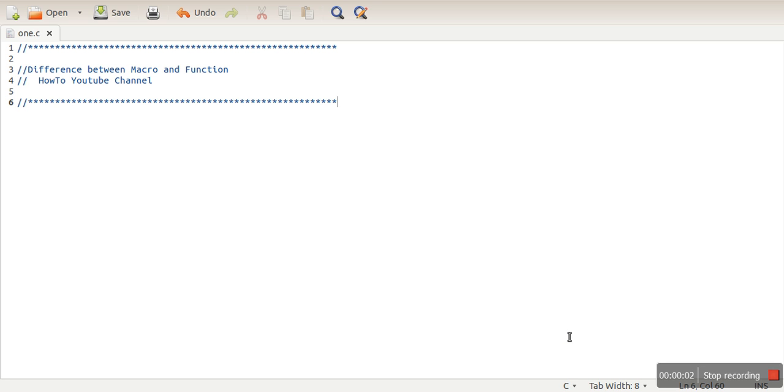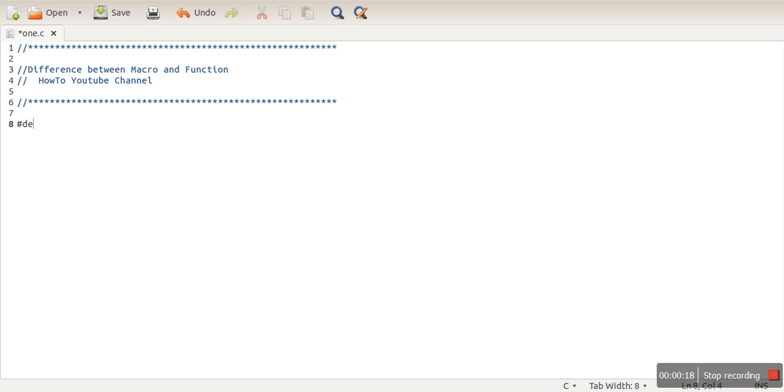Hello everyone, in this video we will see the difference between macro and function in C programming language. So first of all we will see how to write a macro. You can write a macro using hash.